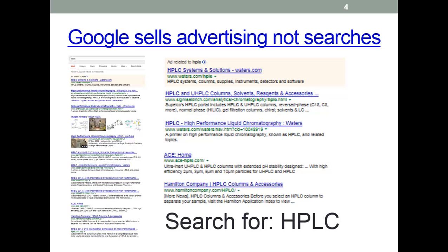Google influences searches in a couple of ways. Firstly, it tries to direct you to pages put up by advertisers. So even a search for information about the HPLC chemical analysis method will bring up a list of companies selling systems and sundries, which is probably not what a student was looking for.